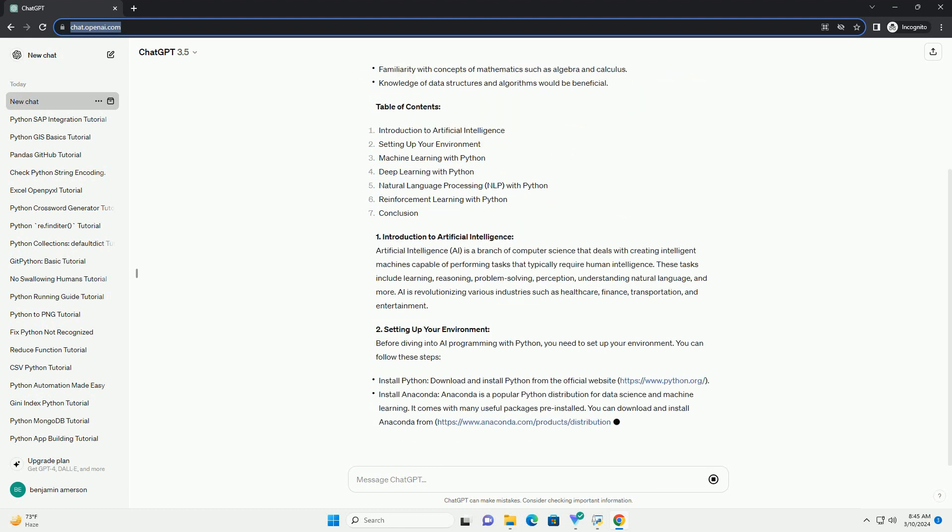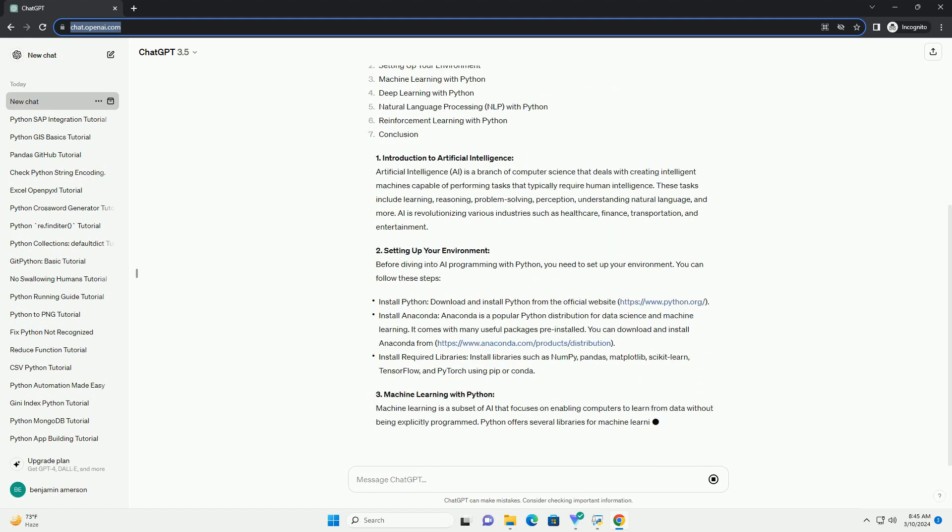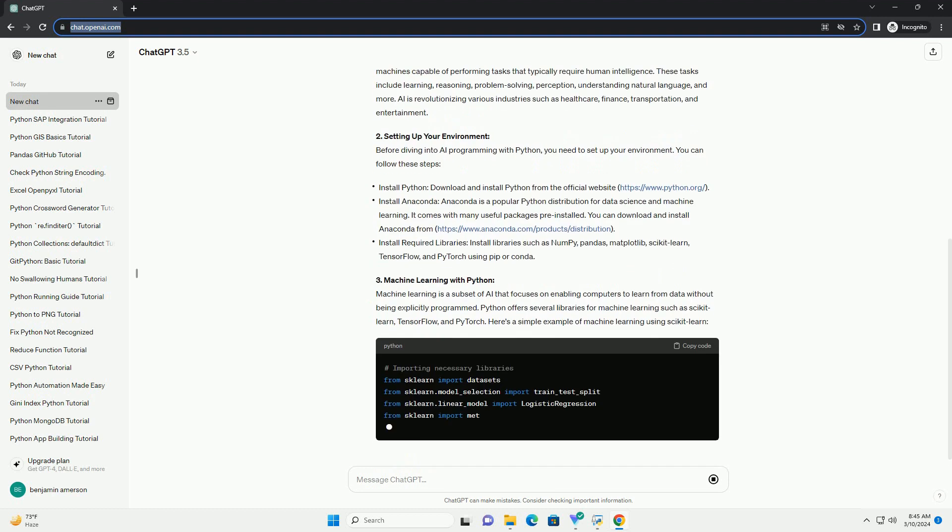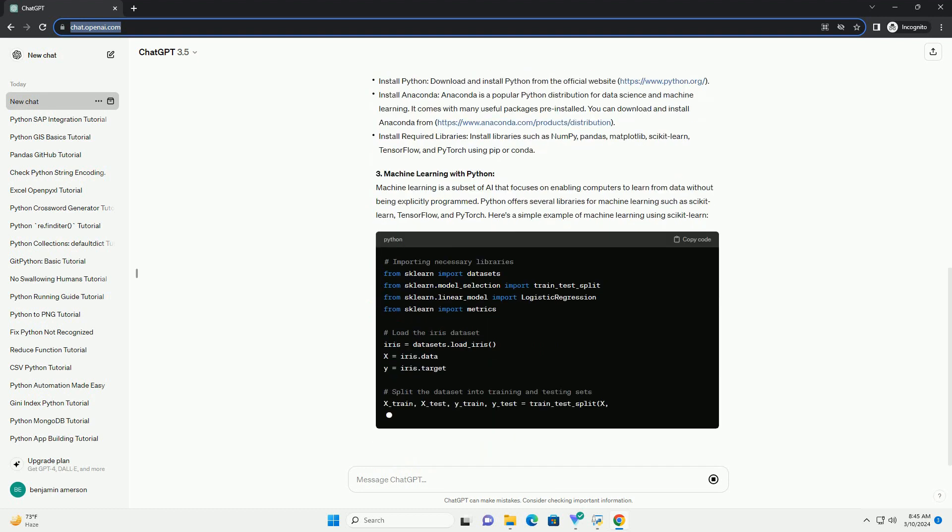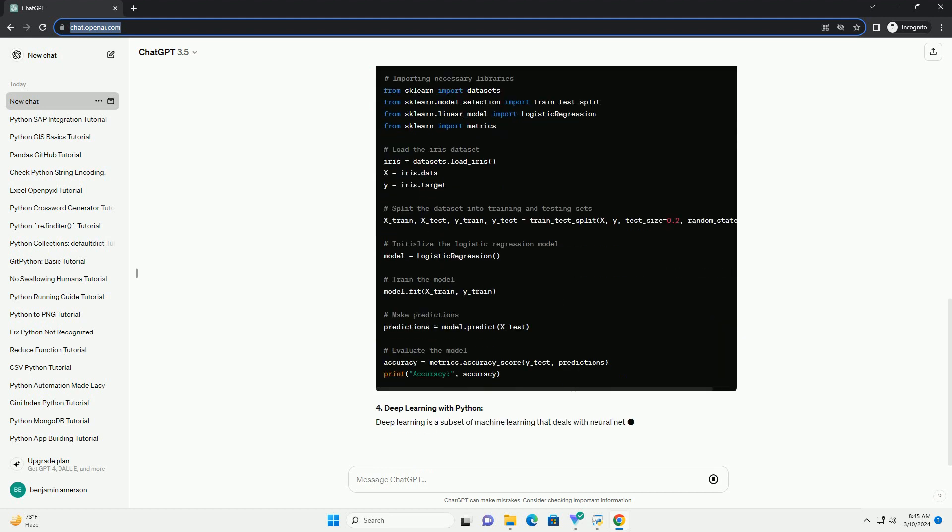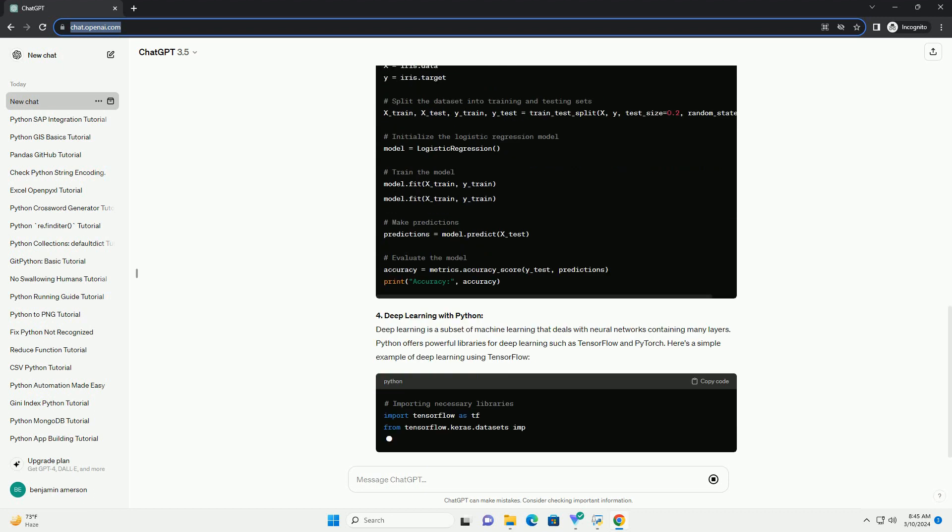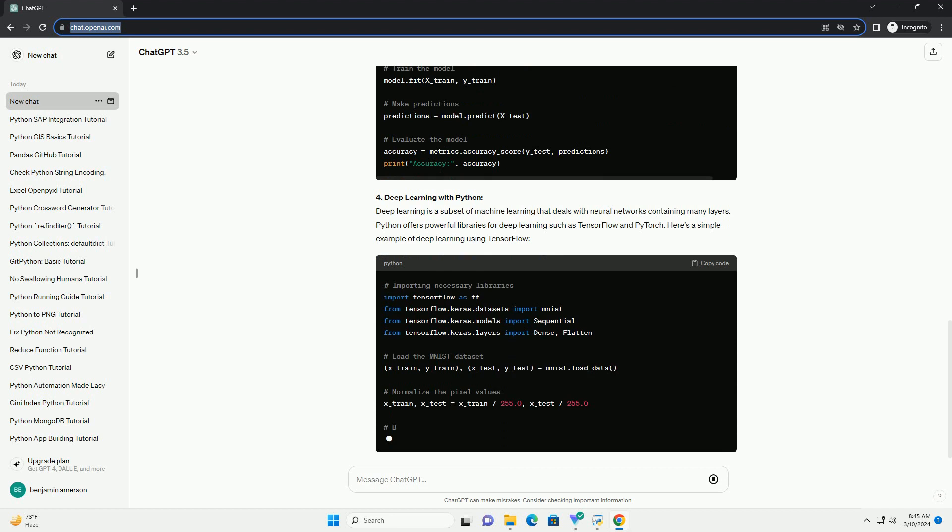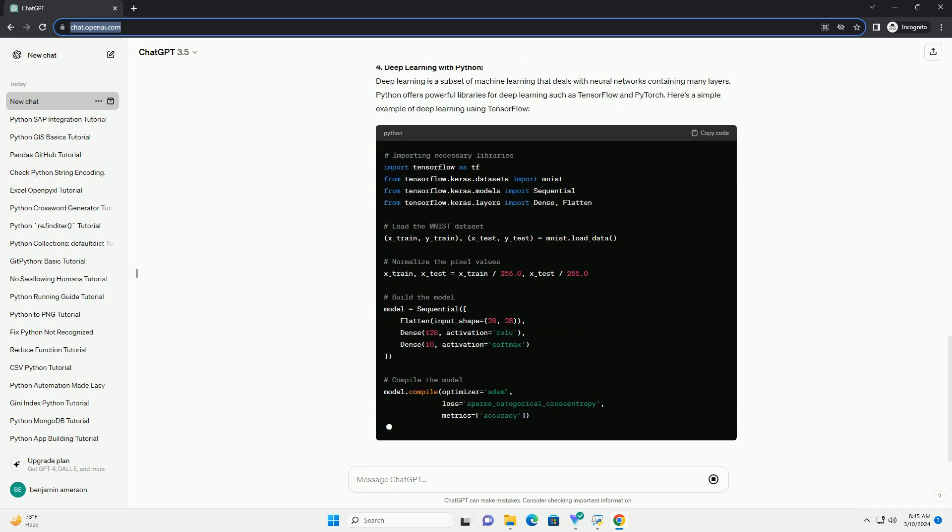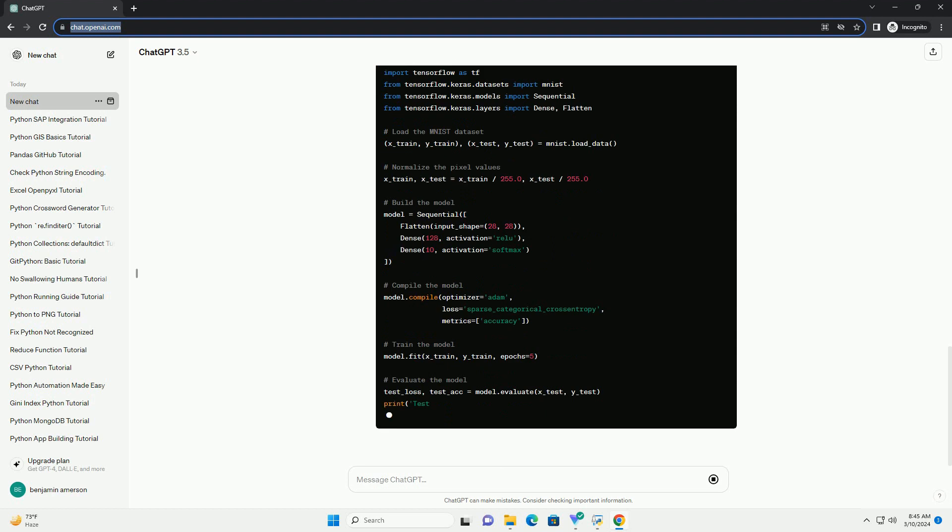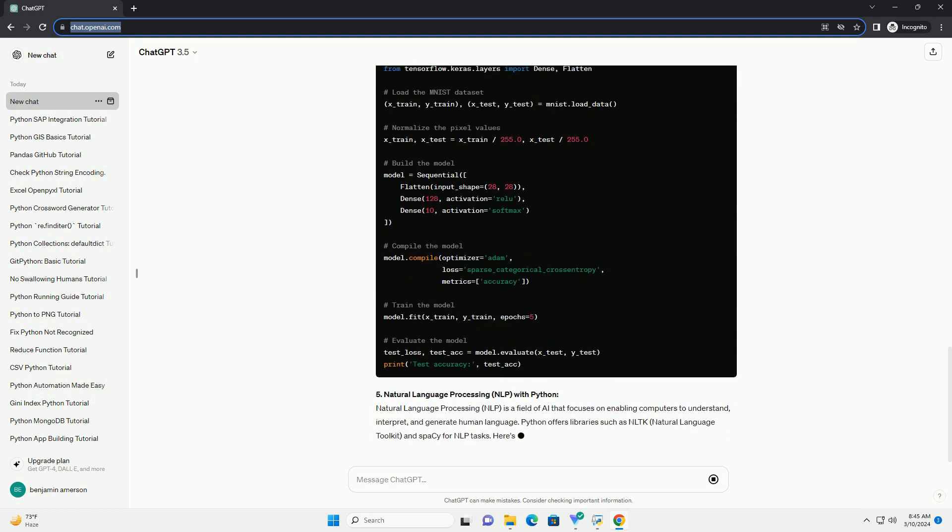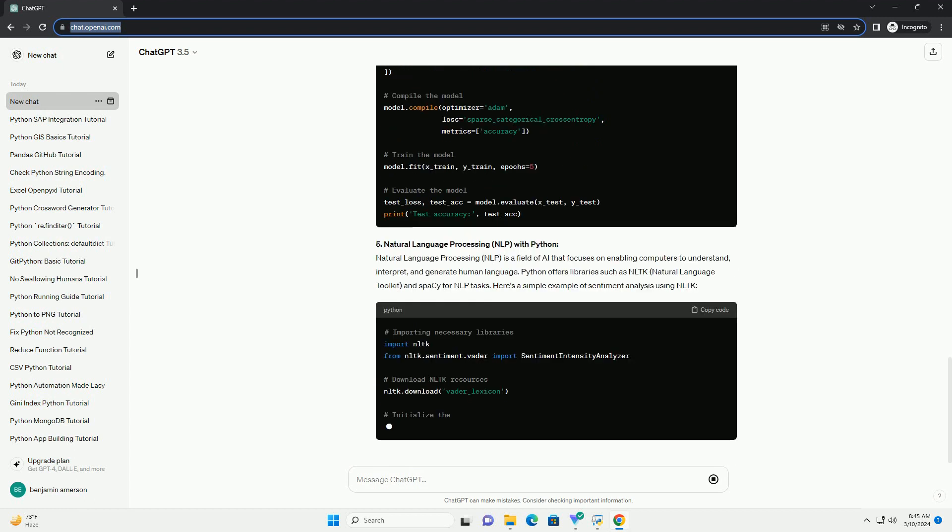Table of Contents. 1. Introduction to Artificial Intelligence. Artificial intelligence is a branch of computer science that deals with creating intelligent machines capable of performing tasks that typically require human intelligence. These tasks include learning, reasoning, problem-solving, perception, understanding natural language, and more. AI is revolutionizing various industries such as healthcare, finance, transportation, and entertainment.